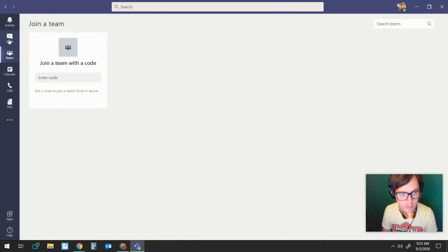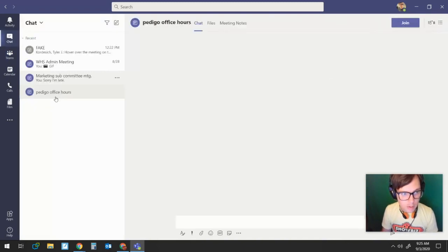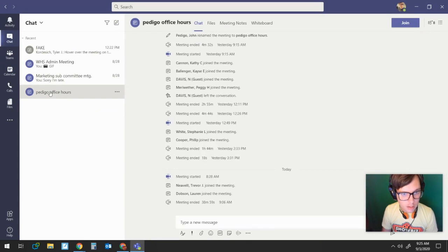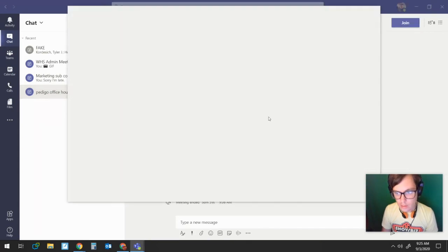And then once you're in, it will look like this.